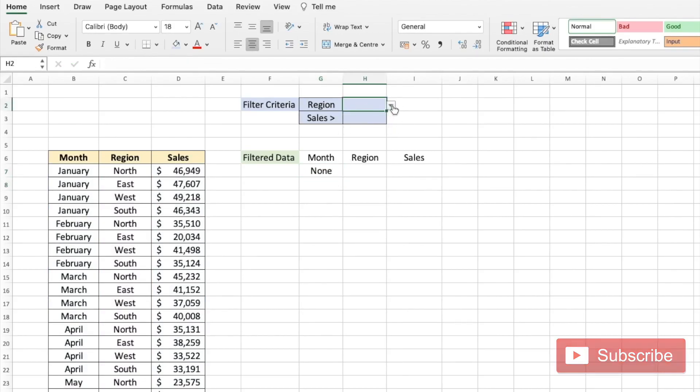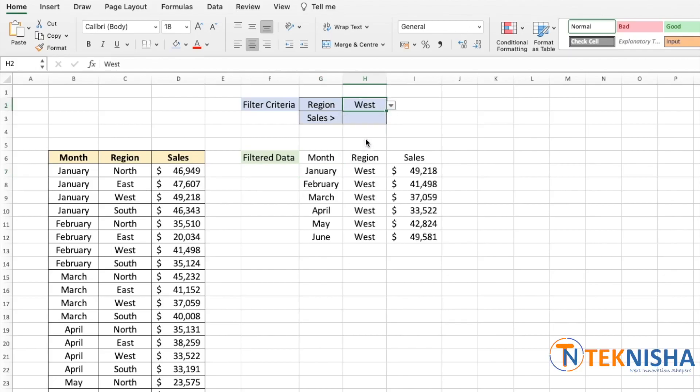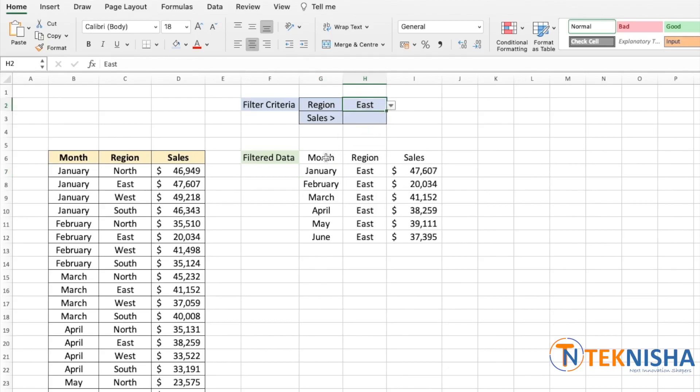And here I put a simple data validation. If I select West I can get the data for the West region. If I select the East I can get data for the East region. Let's say we now wanted to add a criteria of looking at